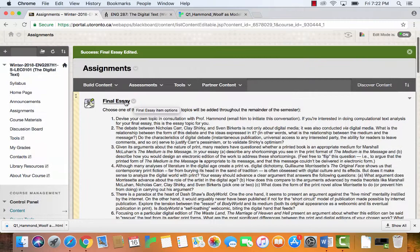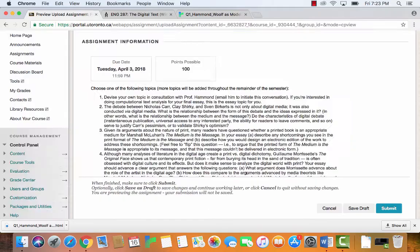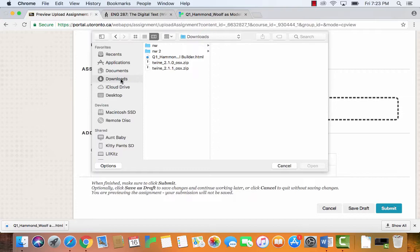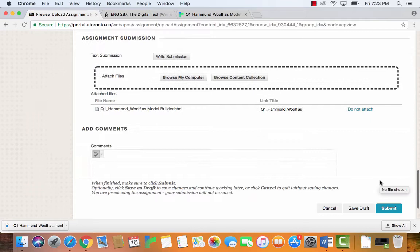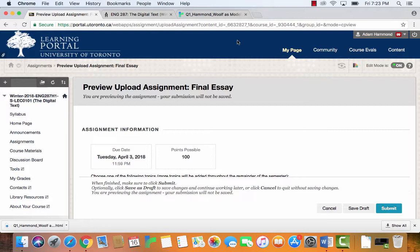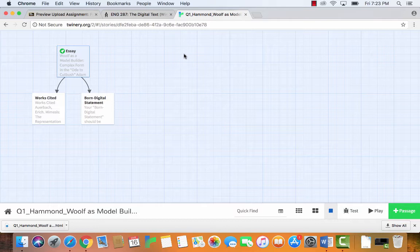Now I'll upload it to Blackboard. Click on 'Final Essay' from the assignments page — due April 3rd, 100 points possible. Click 'Attach Files,' find wherever you saved it, in this case the downloads folder, click Open and Submit. That's it — the whole essay is contained in that Twine game. So if you're looking for the easy way of doing it, that's it. You've watched enough of this video and can stop watching. But if you're interested, stay with me and I'll show you more.